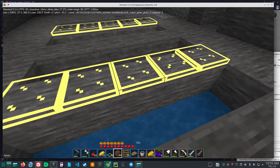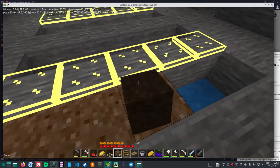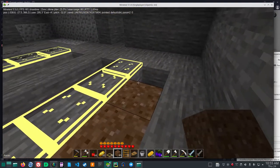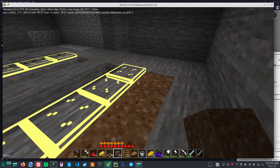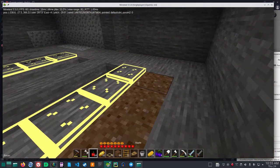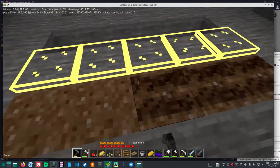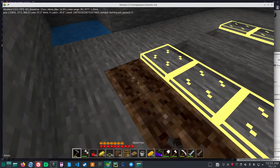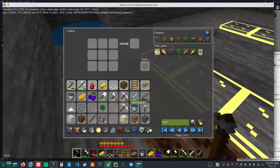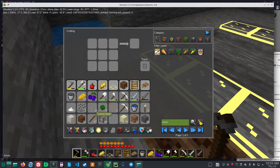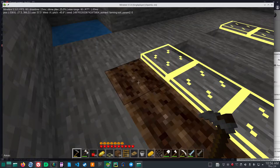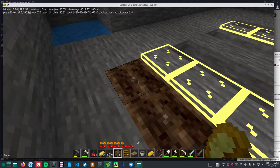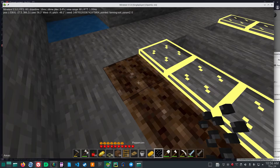Then we put the dirt on top of the water, then hoe the dirt. Then let's try peppercorns. I believe it's the Farming Plus mod that I have.